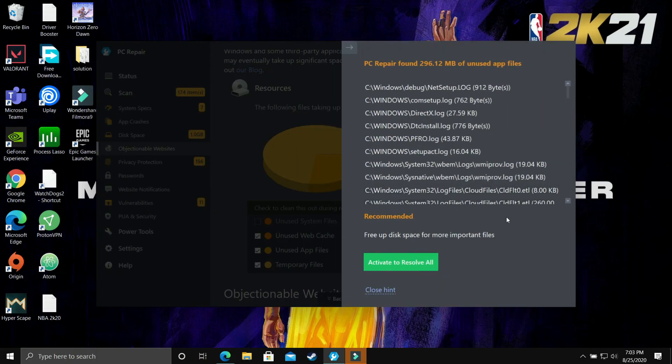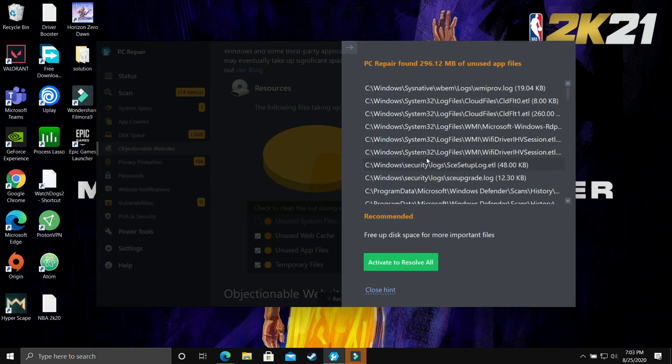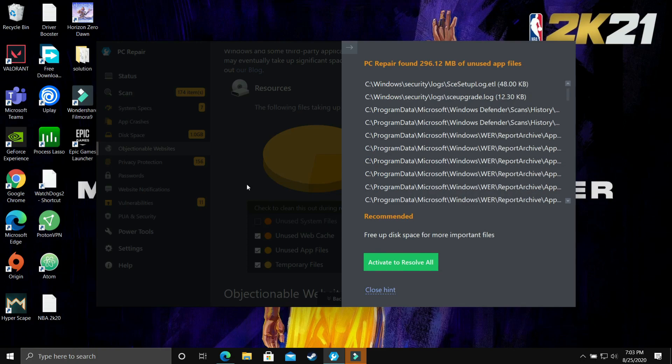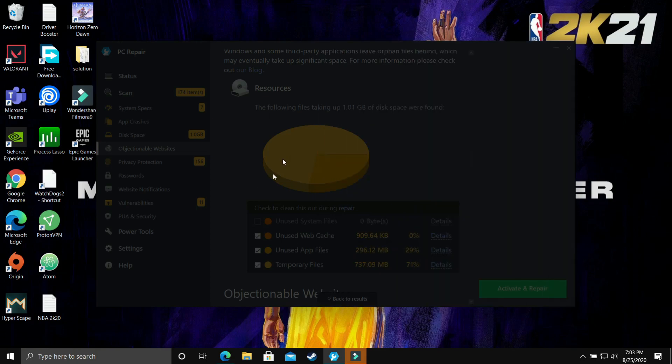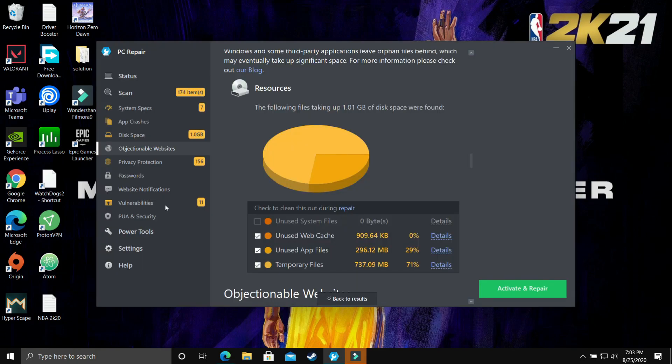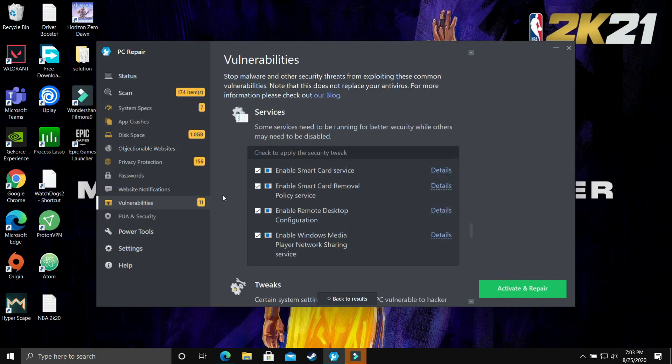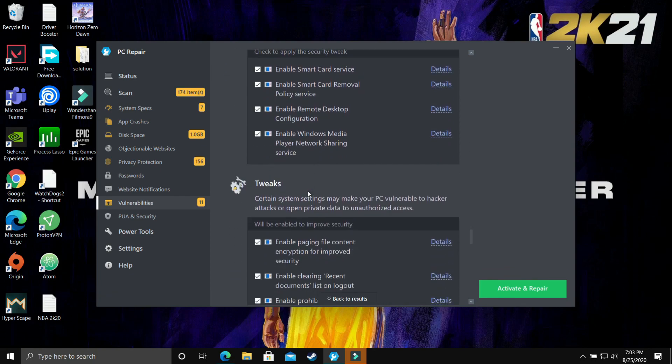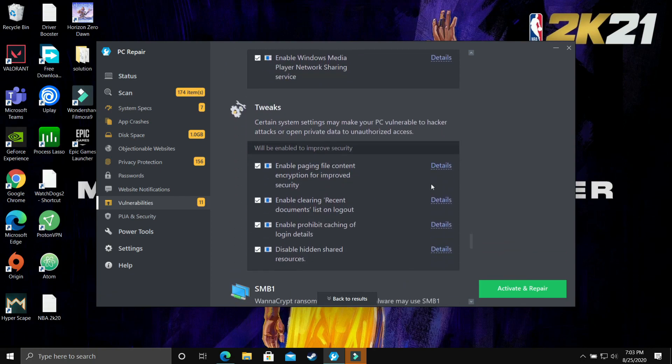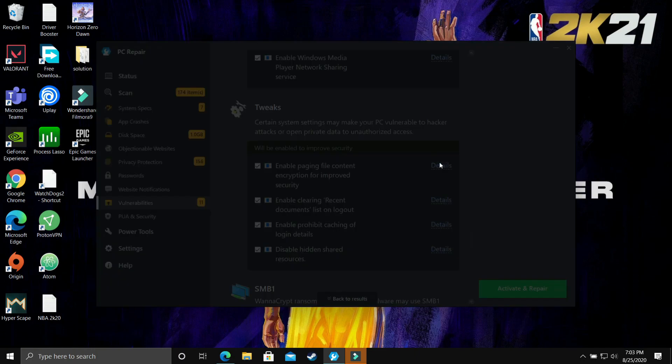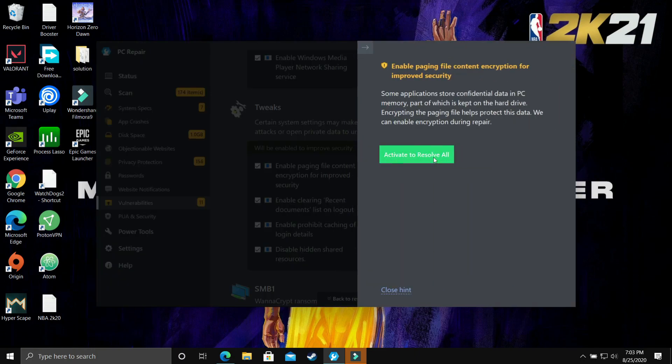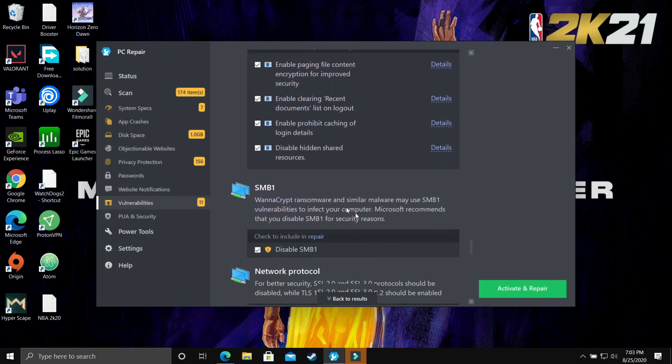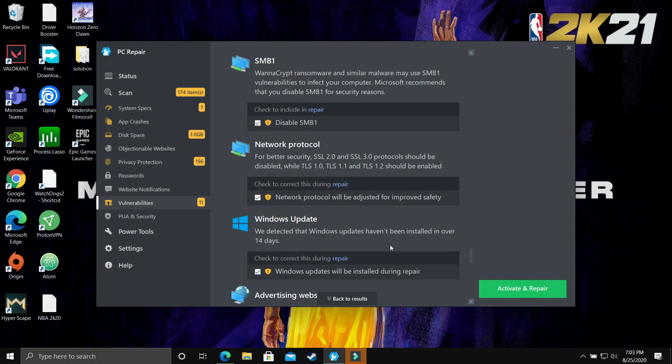As you can see in the disk space I am allowed to free up this much of space and after clicking on details I can see each and every file which it will be deleting because it was unused for a very long period of time. By clicking on details you will be allowed to see every specific detail about the files to which you will be applying changes or deleting.